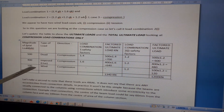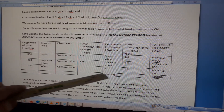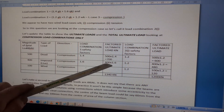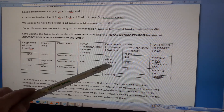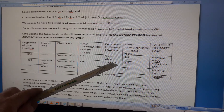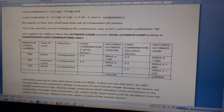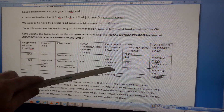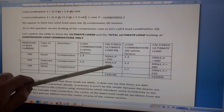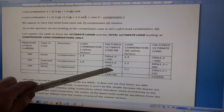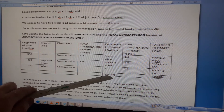The total factored ultimate load for Load Combination 1 is 700 + 640 = 1340 kN. You can do this very quickly in an exam without a calculator.